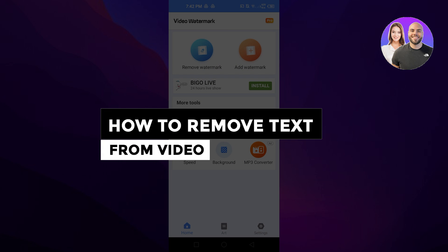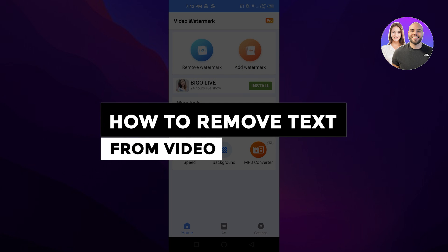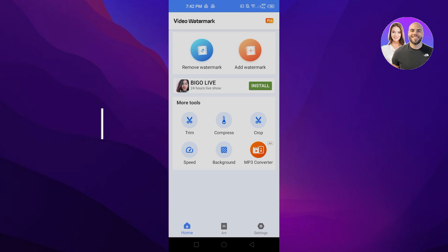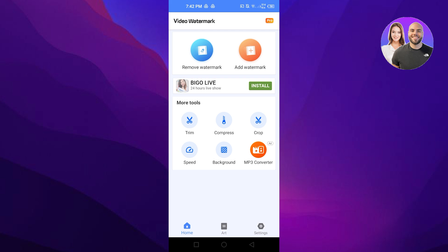How to remove text from video quick and easy. Hi guys, welcome. Today I'm giving you a quick tutorial on how to delete text from a video, so let's get started.